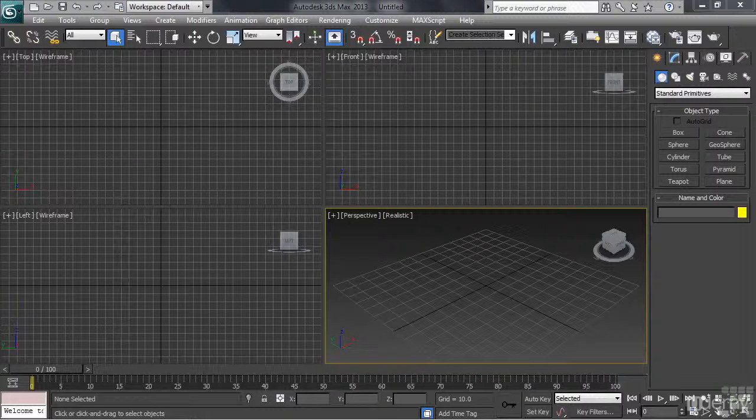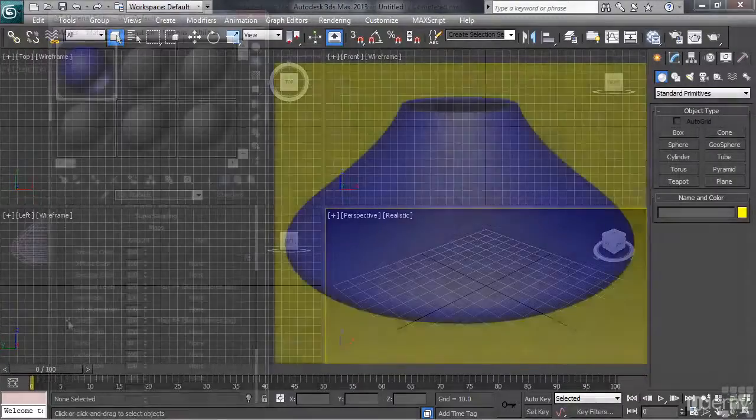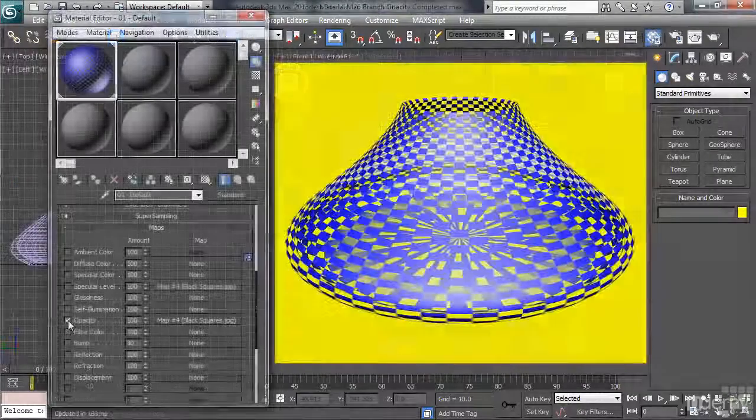Hi, my name is Steve Nellie. Welcome to 3ds Max 2013 Fundamentals.